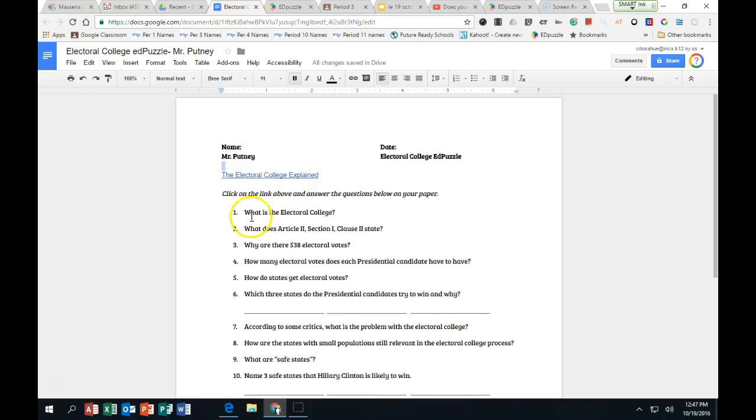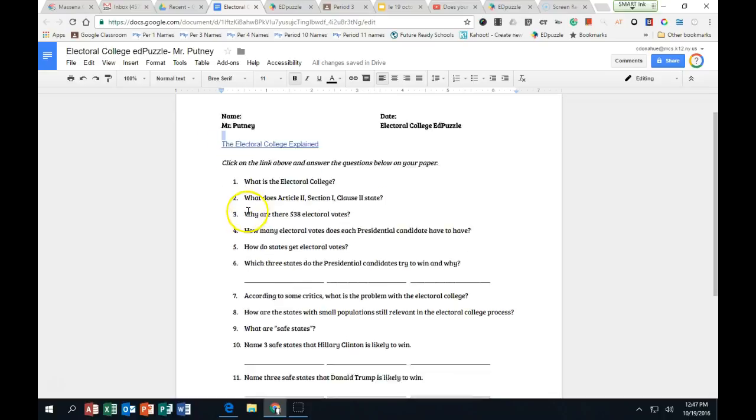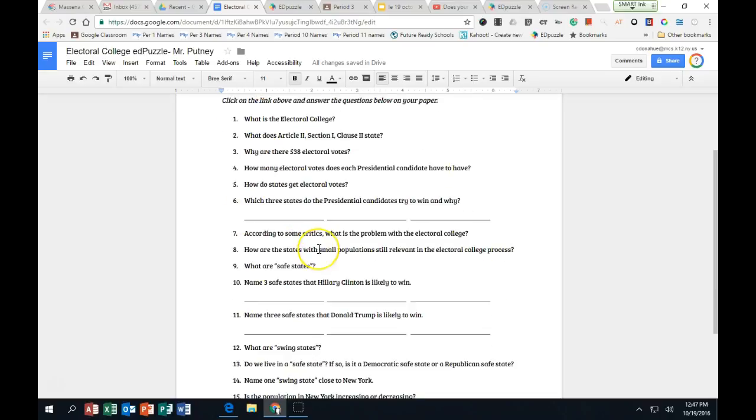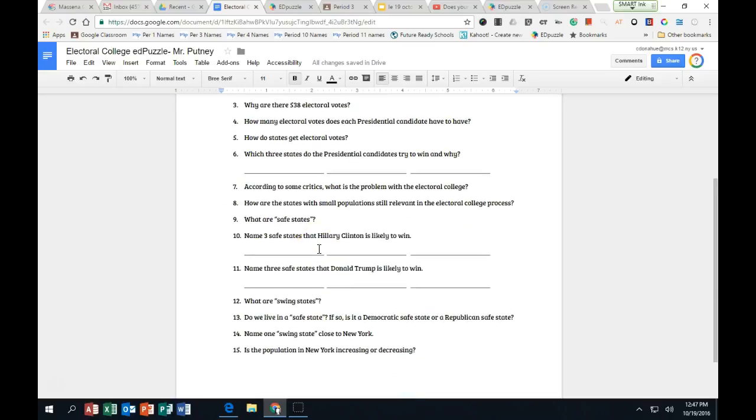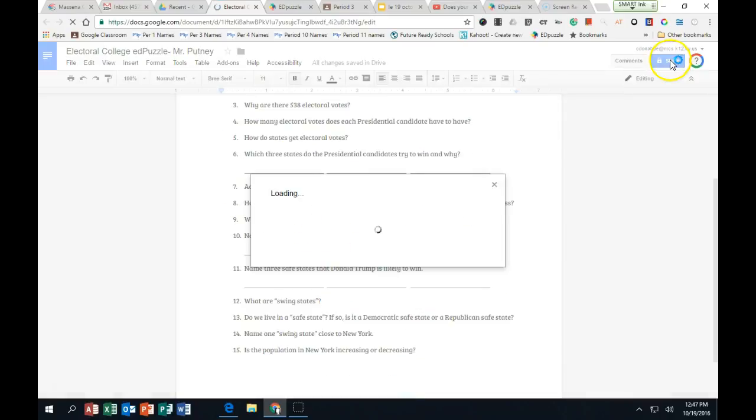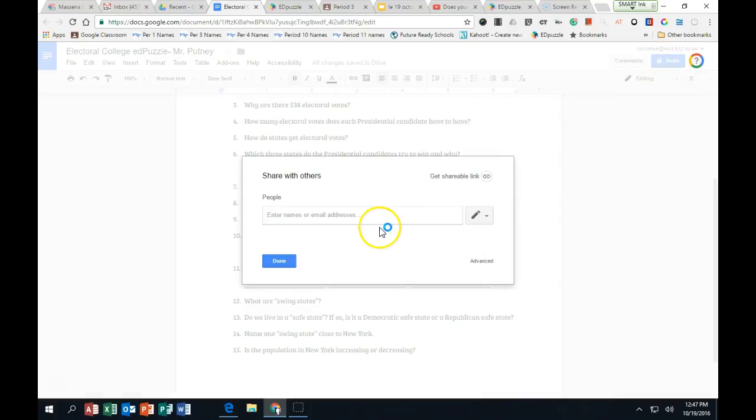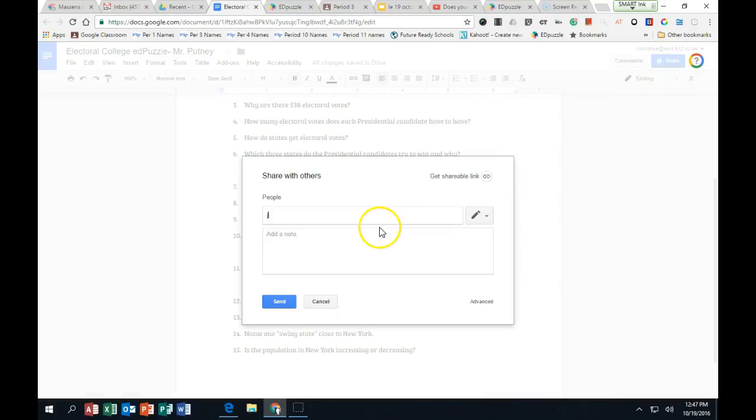So I just did a Google document. These are the questions I chose to do. They might be too simple for you. I'm going to share this with you.